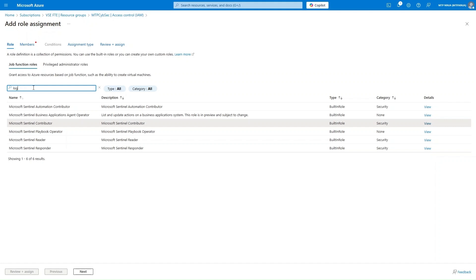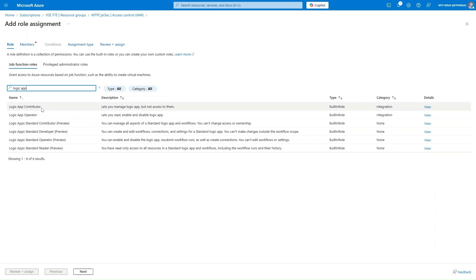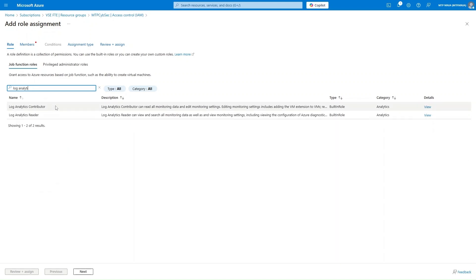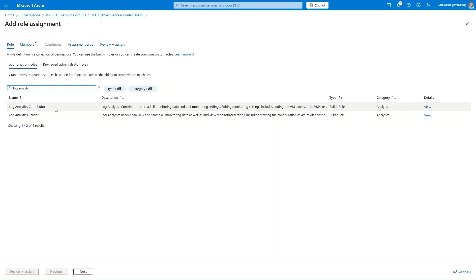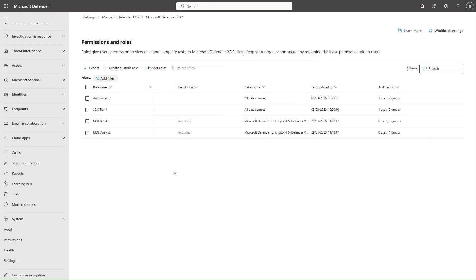You can assign other roles depending on the users. For example, Logic App Contributor enables users to create Logic Apps, which are playbooks in Microsoft Sentinel. You can also assign Log Analytics Contributor and Reader roles based on whether a user needs access to only logs. You can assign the Log Analytics Reader role so the user can only access logs, or the Log Analytics Contributor role for more options, which is more suited for architects. All these permissions configured in the Microsoft Azure portal for Microsoft Sentinel will be respected in the Unified platform, but you must still manage Microsoft Sentinel permissions in the Azure portal.